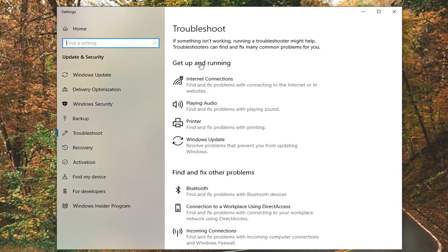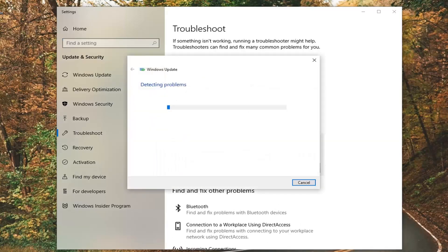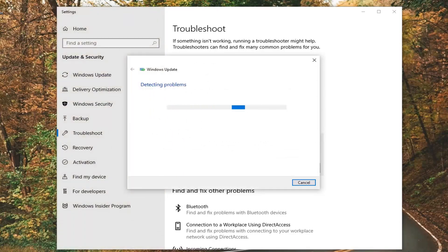On the right side, underneath 'Get Up and Running', you want to select Windows Update — 'resolve problems that prevent you from updating Windows' — and then left click on Run the Troubleshooter.